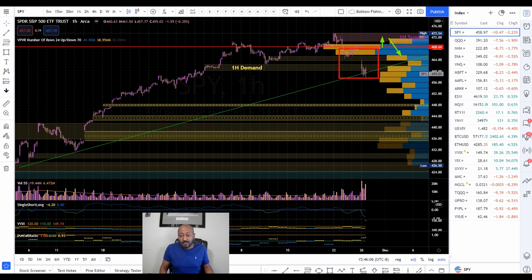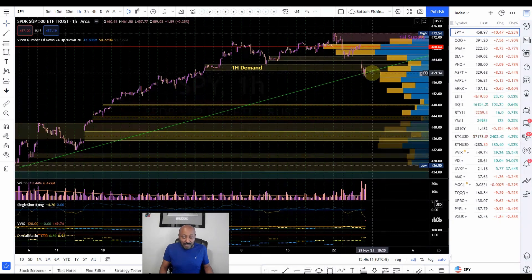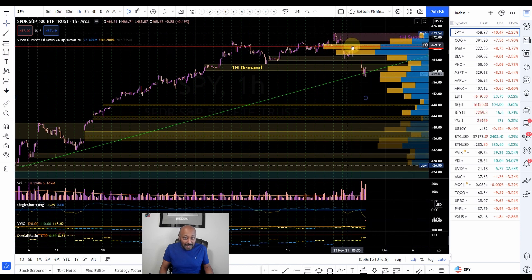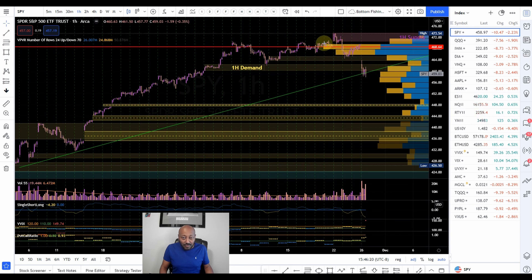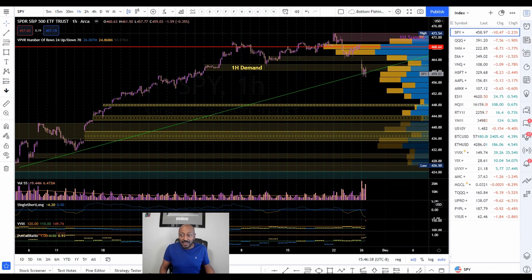So when you combine all of this and take an entry, when price comes to the supply zone — or when price comes to the point of control, the area of the volume profile where most of the transactions have occurred — this is where I will consider at least taking partial profits. This is why adding the volume profile is very beneficial.